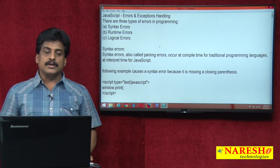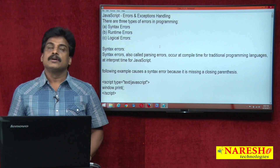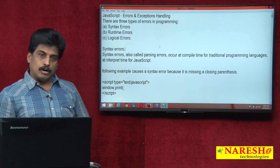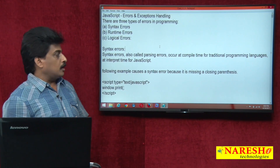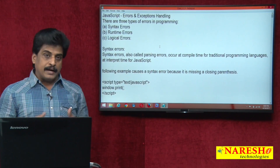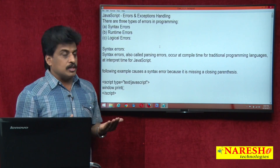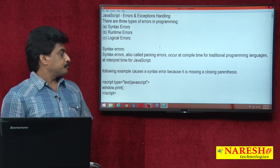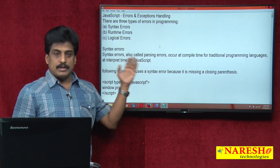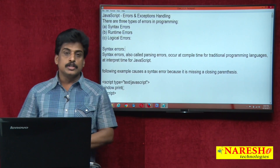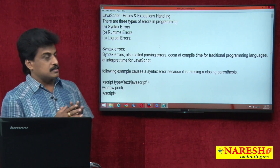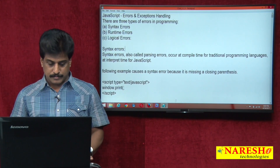What is the meaning of syntax errors? First we can view the definition. Syntax errors are also called as parsing errors. They occur at compile time for traditional programming languages, and at interpret time for JavaScript. Through a sample example, I can explain syntax errors very clearly.